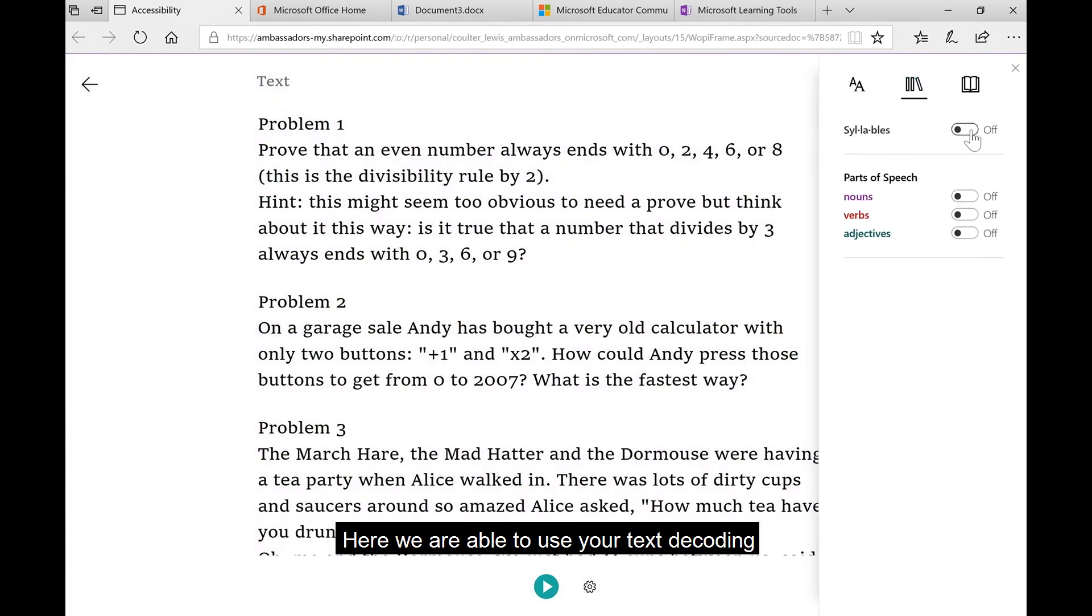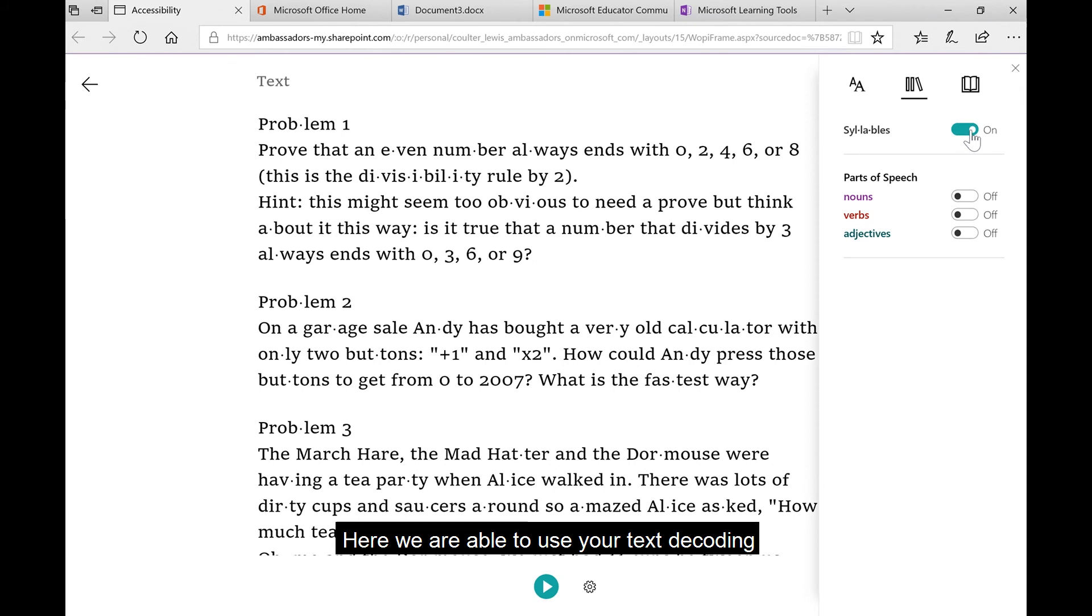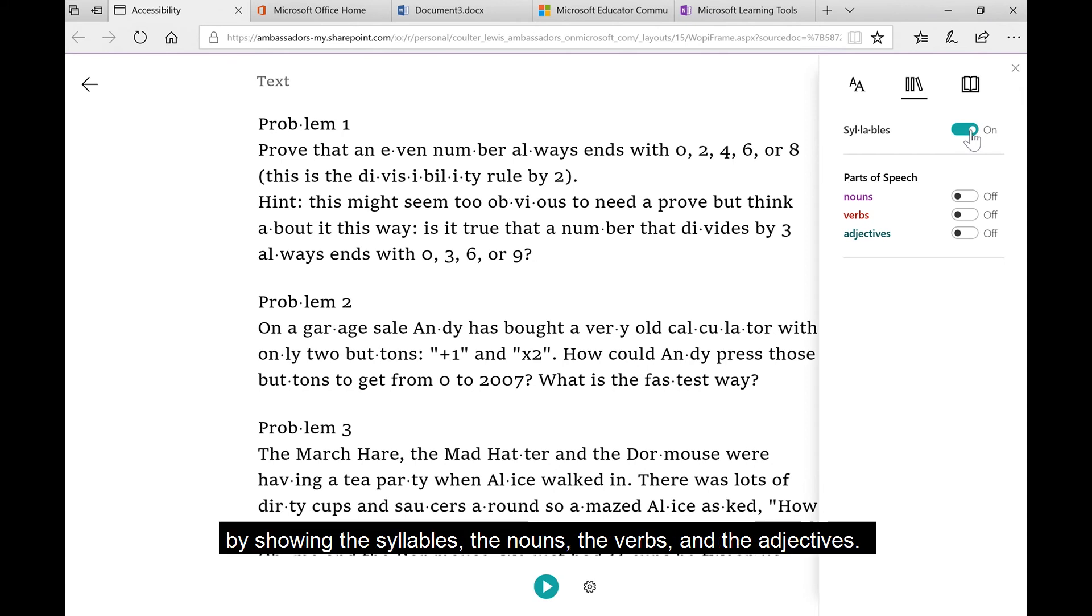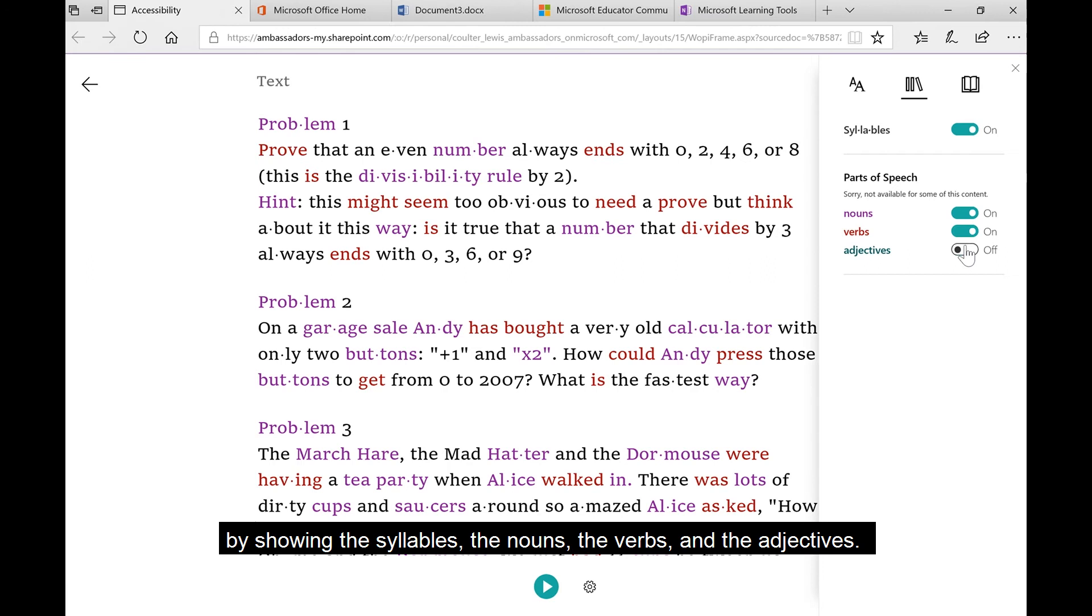Here we're able to use our text decoding by showing the syllables, the nouns, the verbs, and the adjectives.